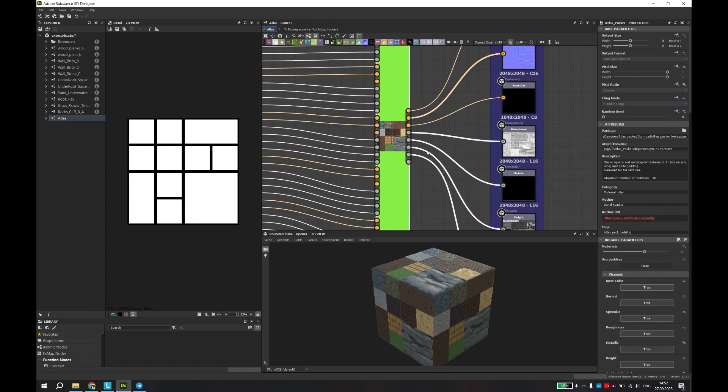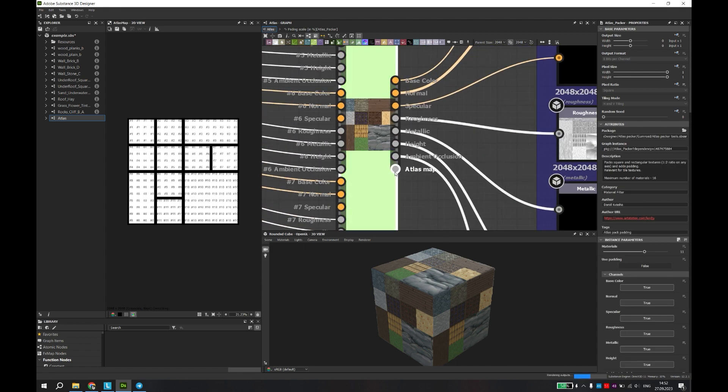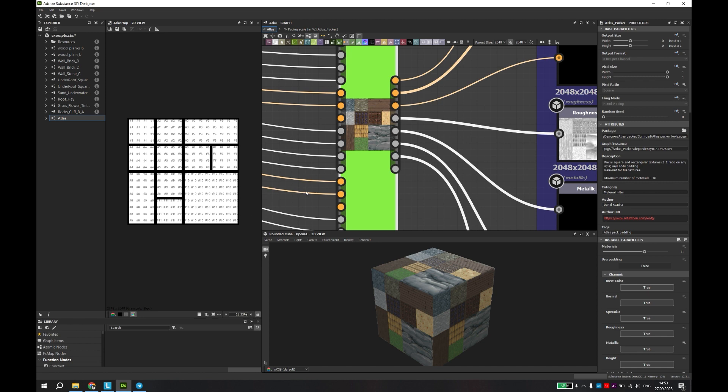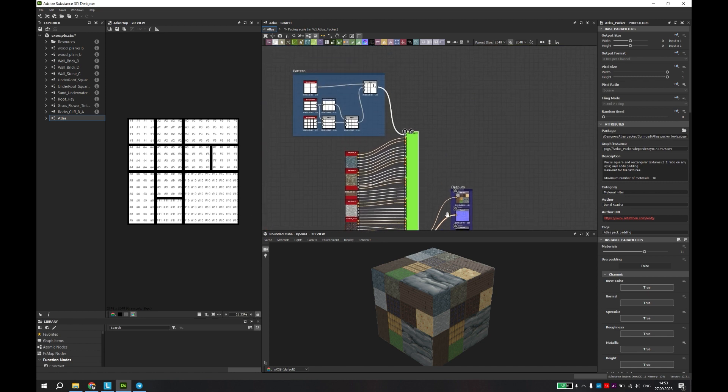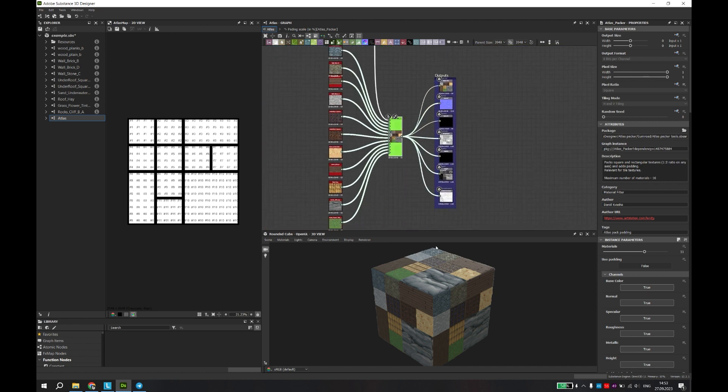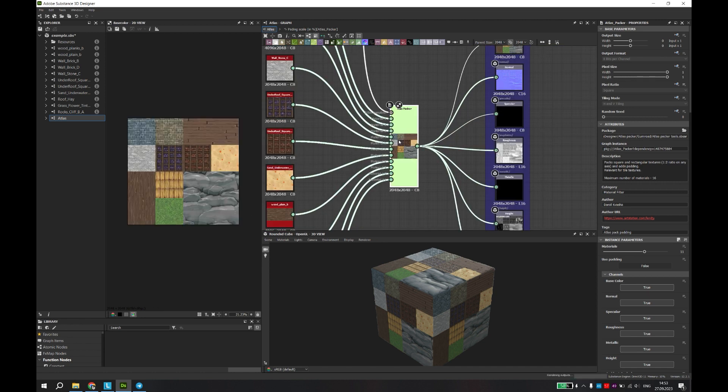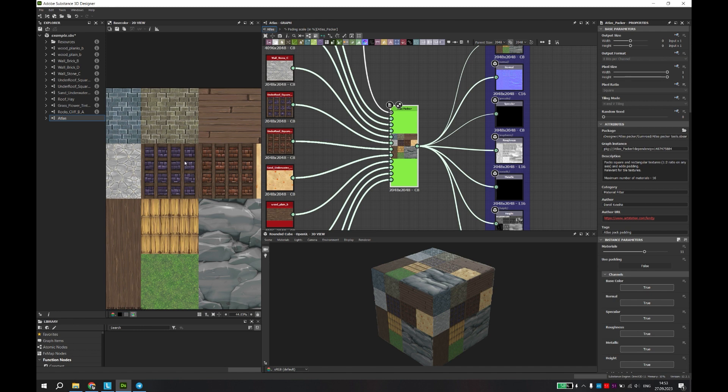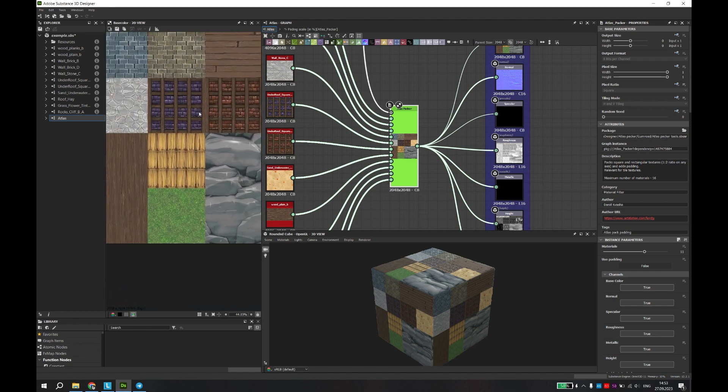This template will also help you set up a wire of connected materials or textures. A unique feature of this tool is the addition of texture padding.